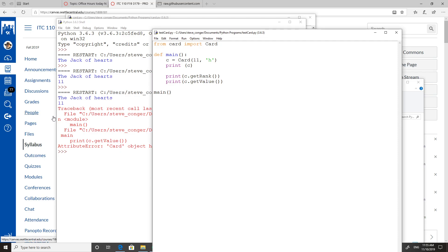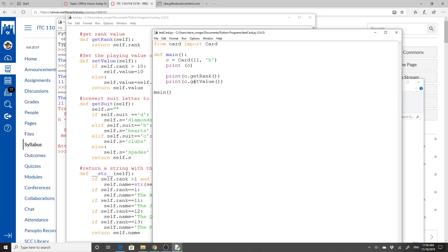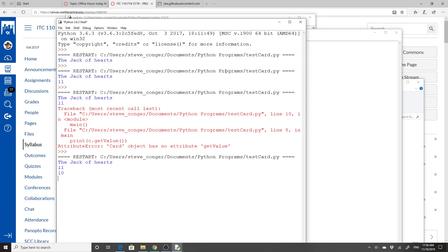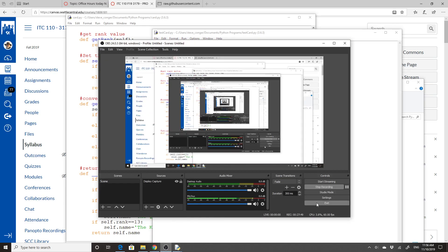Didn't I call it getValue? setValue. Save and run. See, it has a rank of 11 but a value of 10, is the jack of hearts. All right, enough for that. This is the end of this video with all of its wandering around.